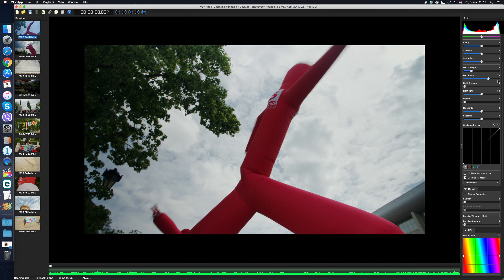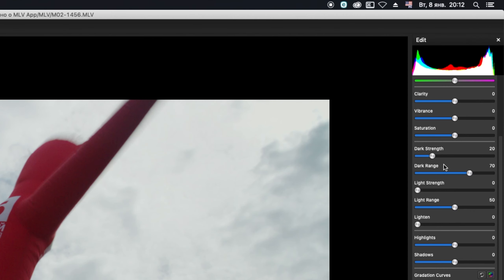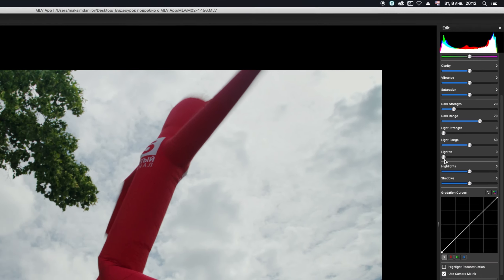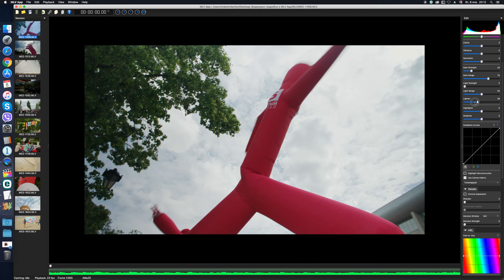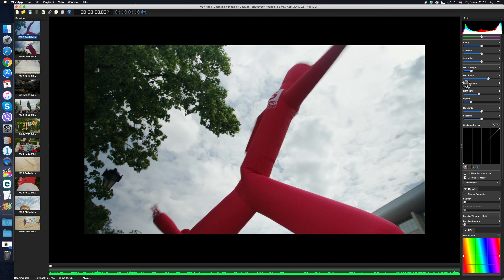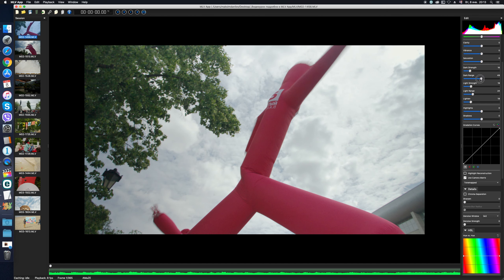Specific for the MLV app is a series of sliders – Dark Strength, Dark Range, Light Strength, Light Range and Lighten. Pay attention to them and try to adjust them, watching the histogram and the image in the main preview window at the same time. There is nothing complicated, you just have to get used to them a little.